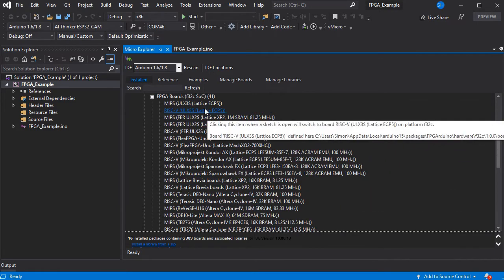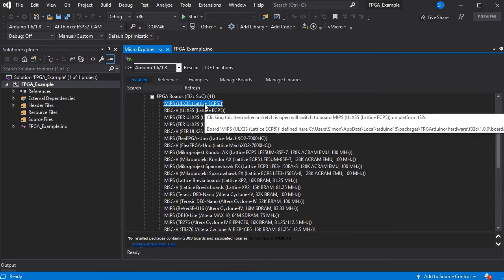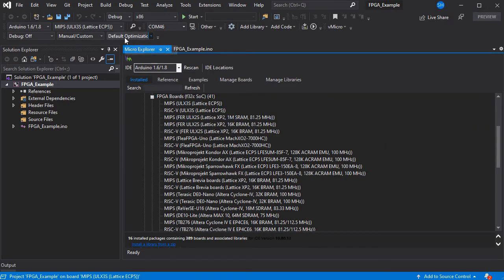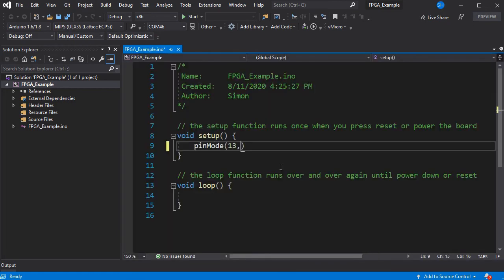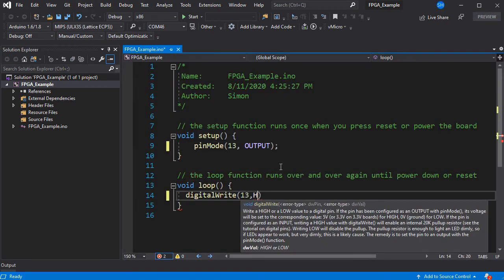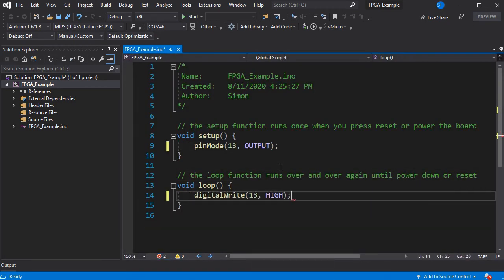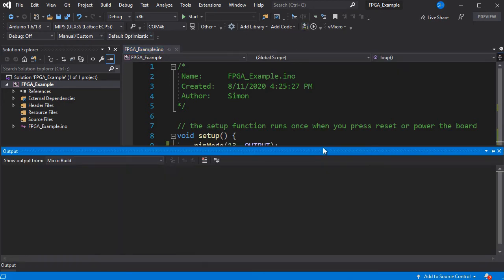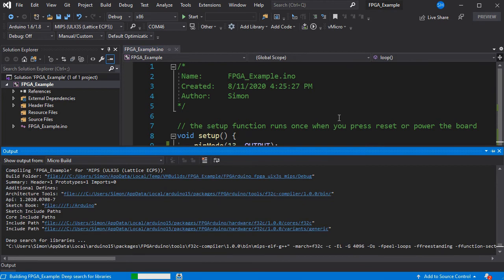So here we're going to use one of the Lattice boards. Once you click it here, that's selected the board for your project. So we're going to quickly put in a Blink example. And once that's done, we can simply build or build and upload if your board is connected to complete the process.